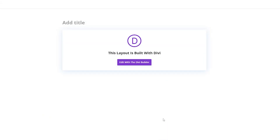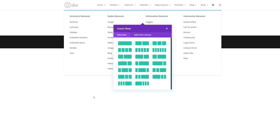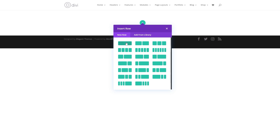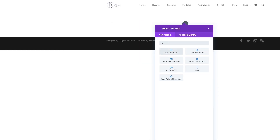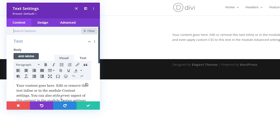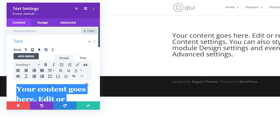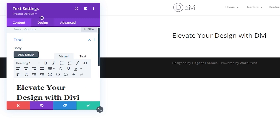First we'll need a page to work with. We're going to click edit with the Divi builder inside of WordPress and build from scratch — click start building. We're going to keep this simple and just insert a single column row and add some text. Search for the text field and we'll add some heading text. I'm going to type in 'Elevate Your Design with Divi.'